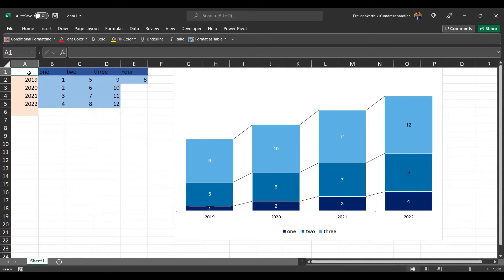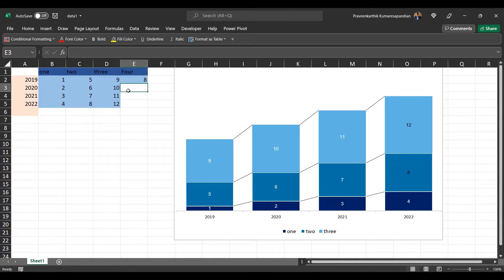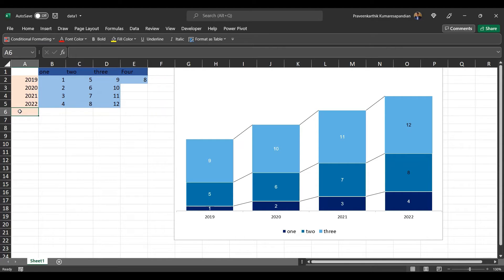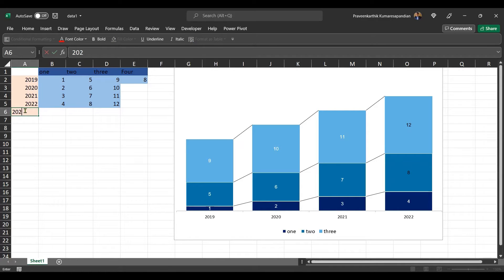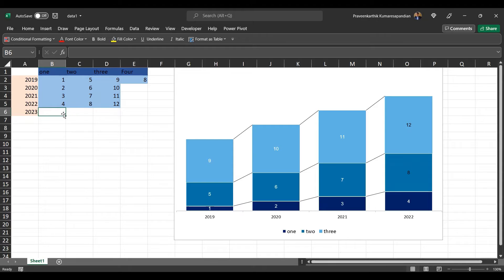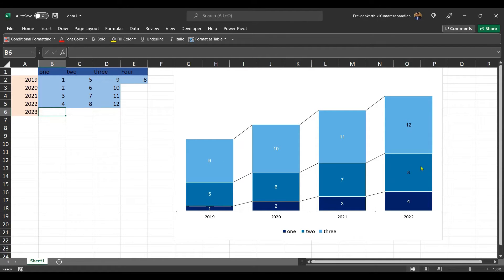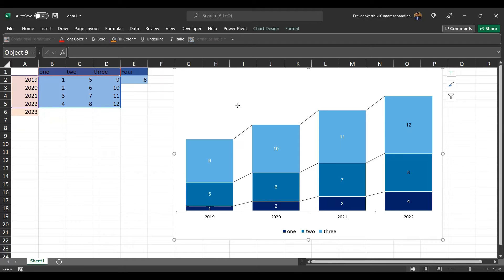Now let's jump into the content. Recently I came across this requirement from one of my friends that he needs to build a dynamic chart. His chart is expected to grow either in the column side or in the row side. If data gets added in the column automatically, it's expected to pick the data, or even if data gets added in the row automatically, it's expected to pick the data.